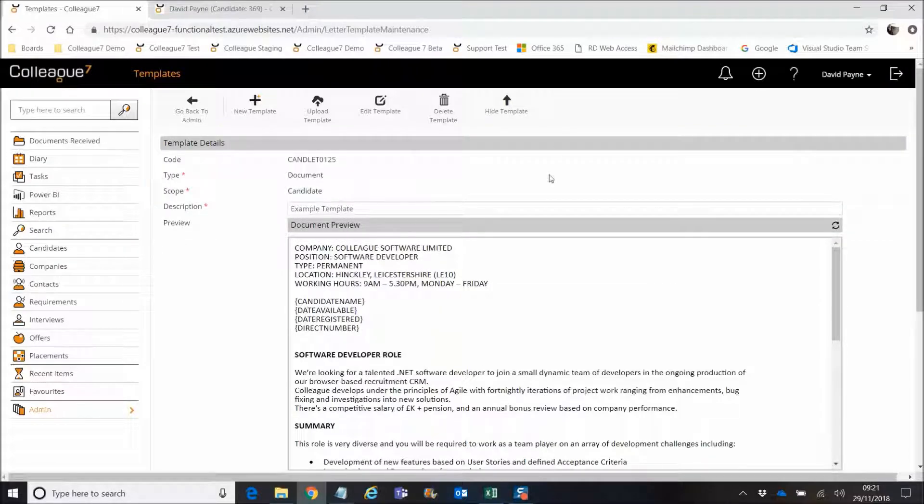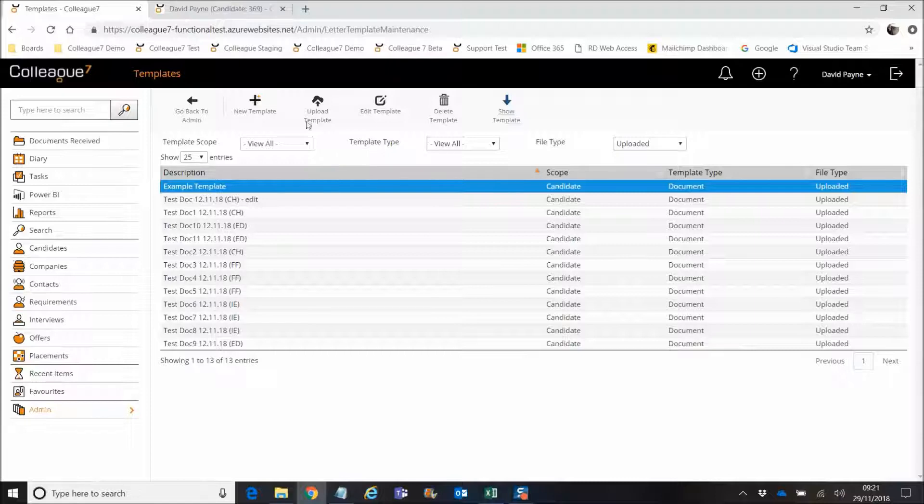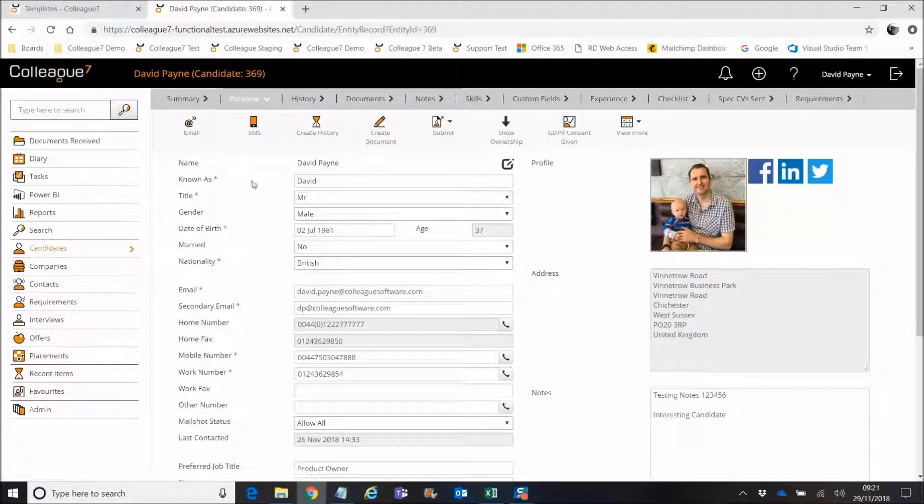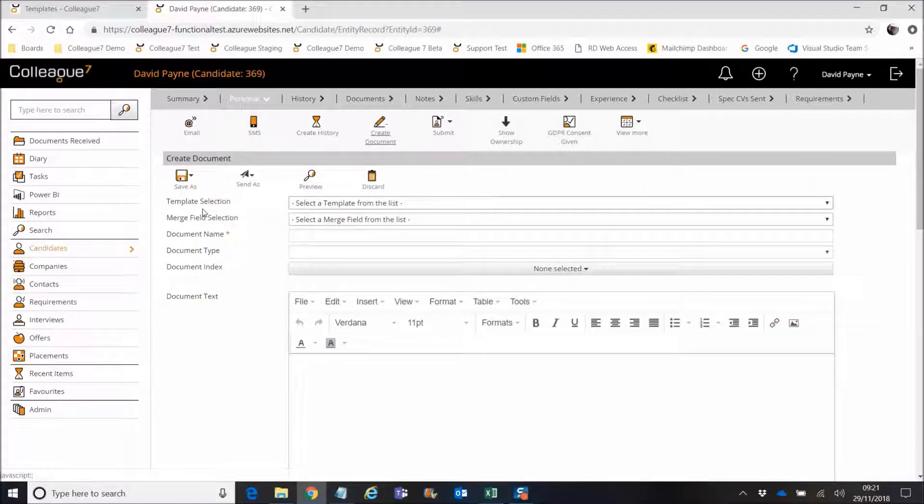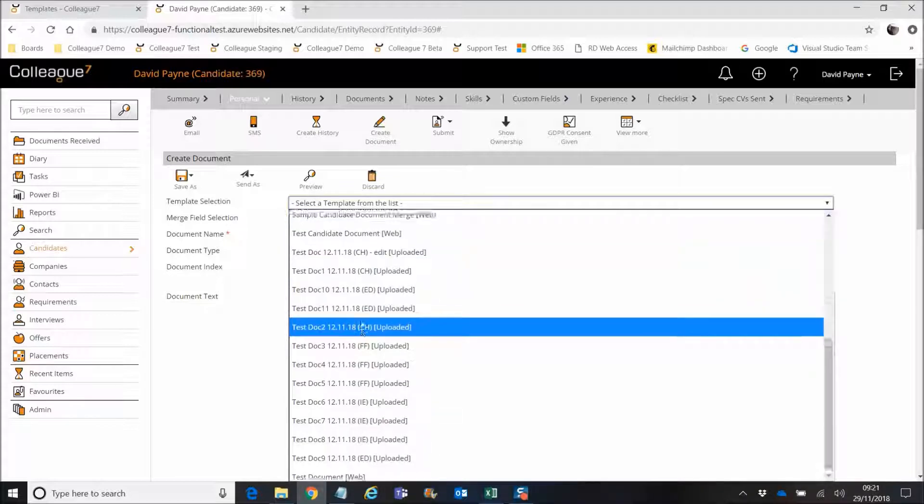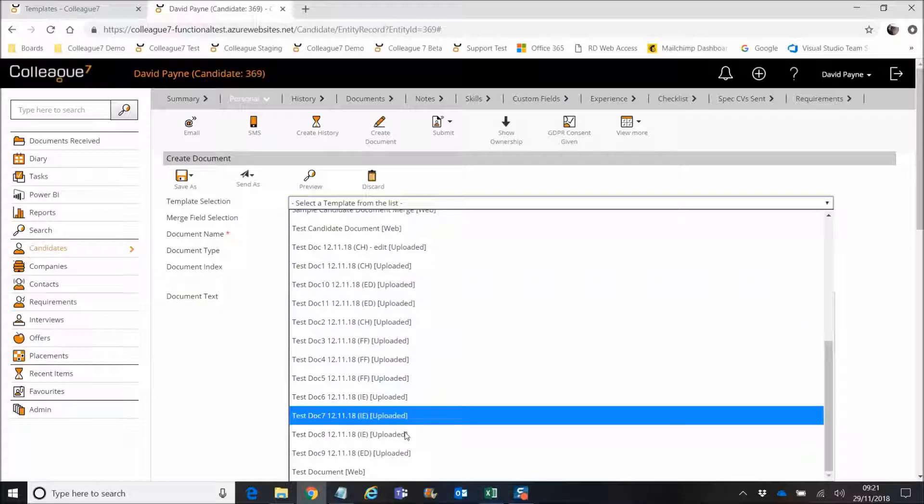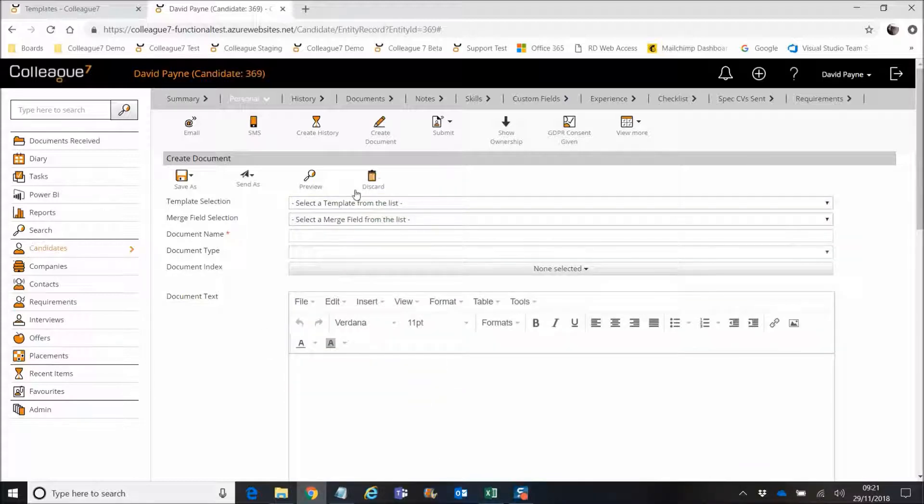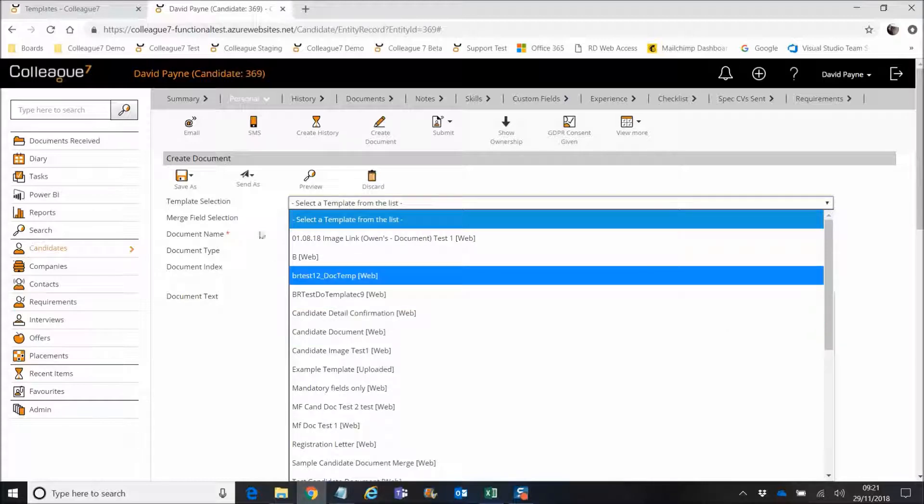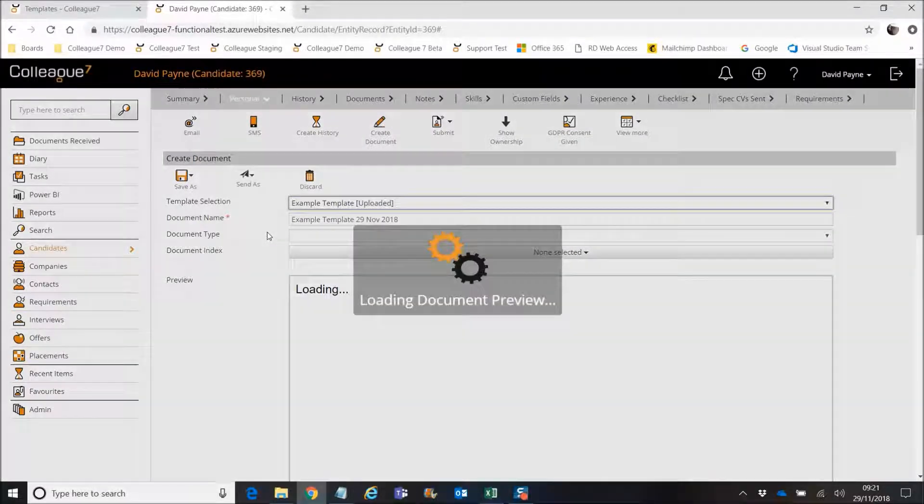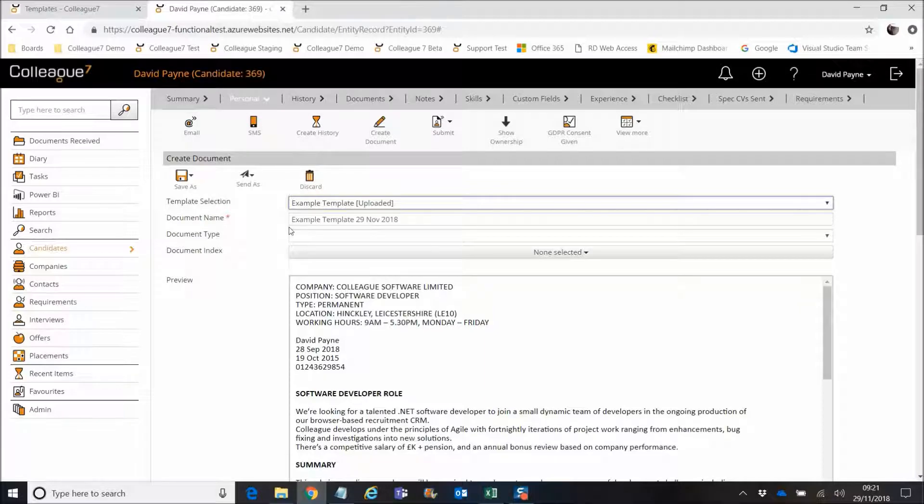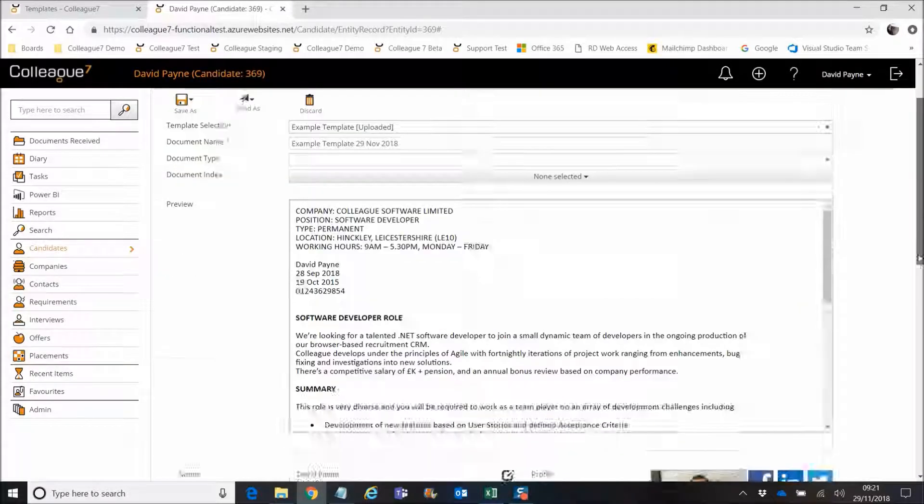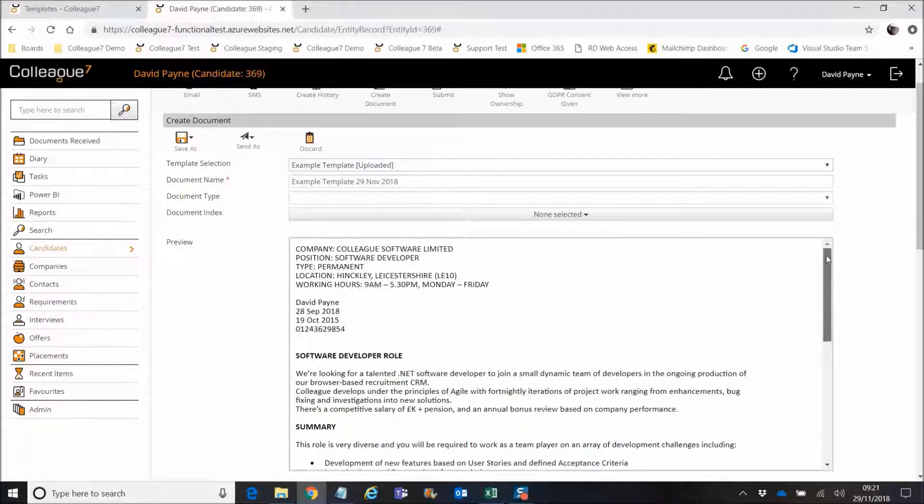So that was done as part of the last sprint. The work we finished as part of this sprint was then incorporating it into the create document feature. So now when you're on a candidate record, you can go to create documents and you'll have the option from the template selection list, you'll have that uploaded option within here. So the file I chose was example template. And then what you do is you select the example template and you'll see that it's pulled through the document and the merge fields have also been populated as well.